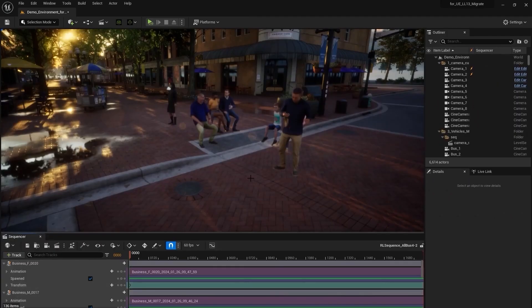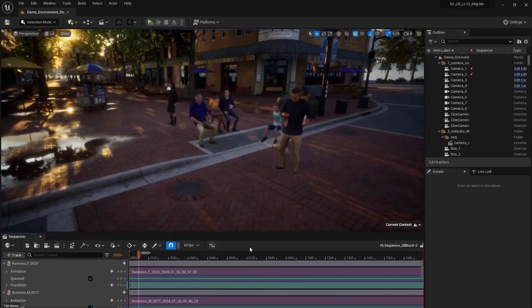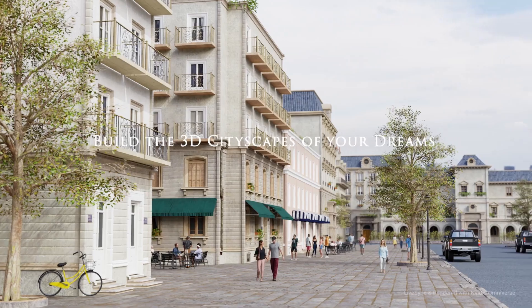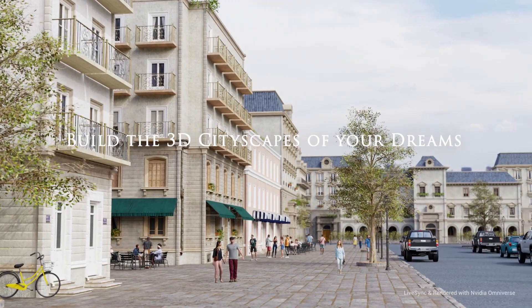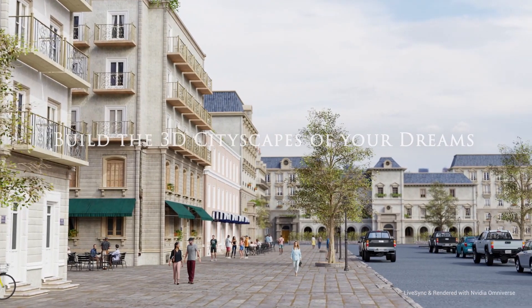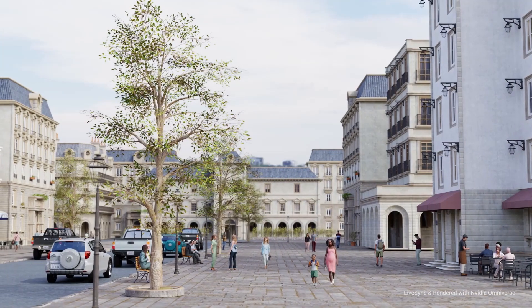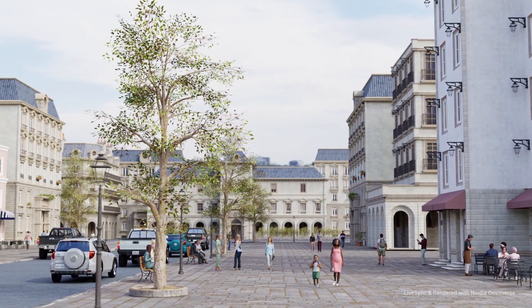When creating 3D scenes, buildings play a significant role in the overall look and feel of the scene, as they serve as more than mere backdrops but are integral to storytelling, worldbuilding and creating that sense of immersiveness.